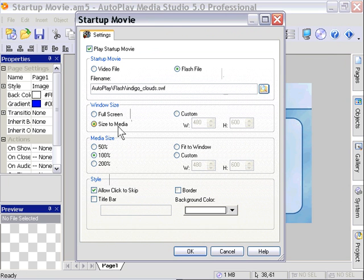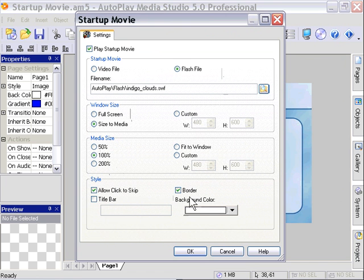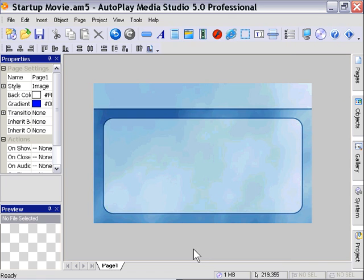In the Style area, we'll leave Allow Click to Skip checked, and we won't worry about the title bar or border, though you could set those if you like. You could set the background color as well. Let's press OK and preview that by pressing F5.